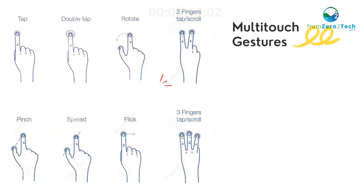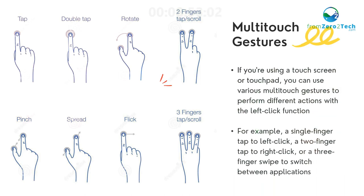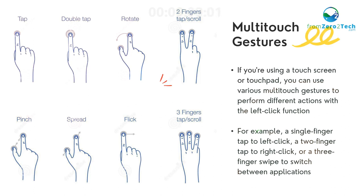Multi-touch gestures - If you're using a touchscreen or touchpad, you can use various multi-touch gestures to perform different actions with a left-click function. For example, a single finger tap to left-click, a two-finger tap to right-click, or a three-finger swipe to switch between applications.